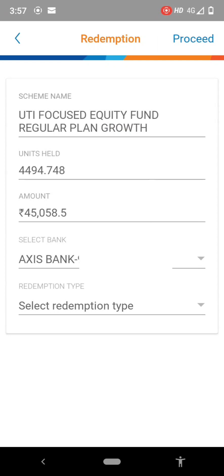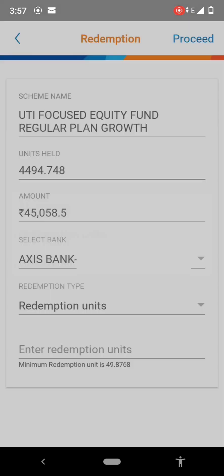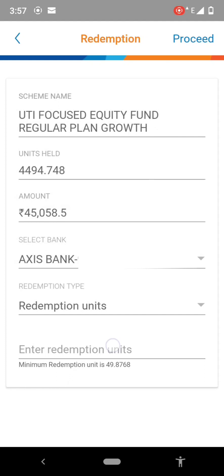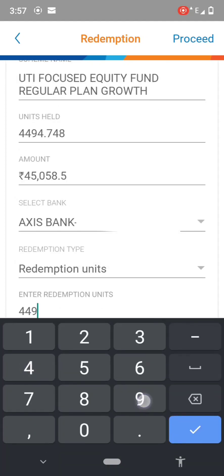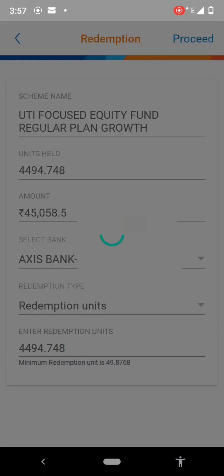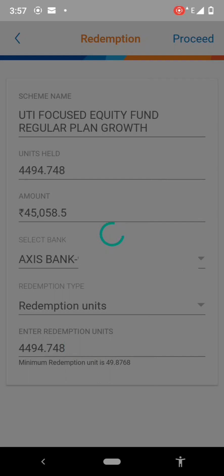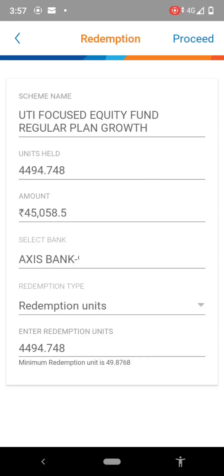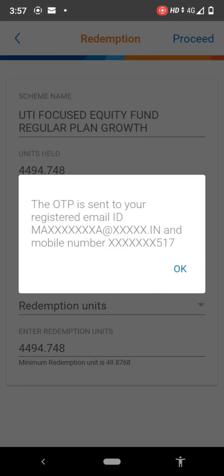After selecting the redemption option, select the bank account and then the redemption type. I am selecting the redemption unit and then putting in the redemption units. You can partially withdraw the redemption units or withdraw all at a time. The network is a bit slow. The OTP is sent to your registered email ID.